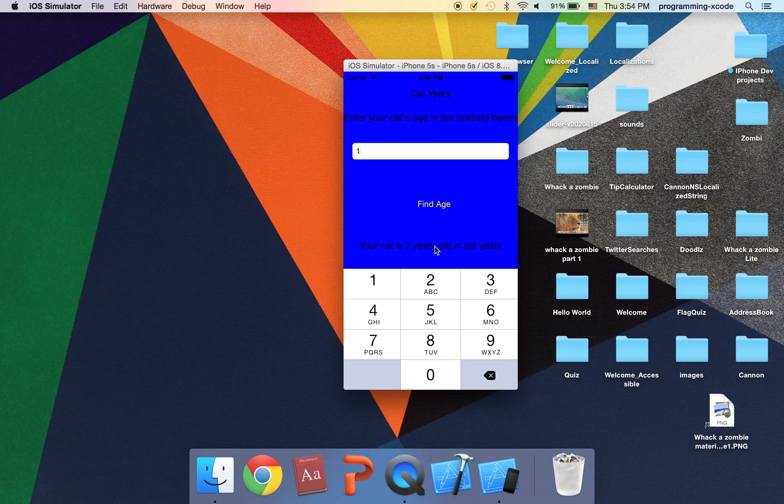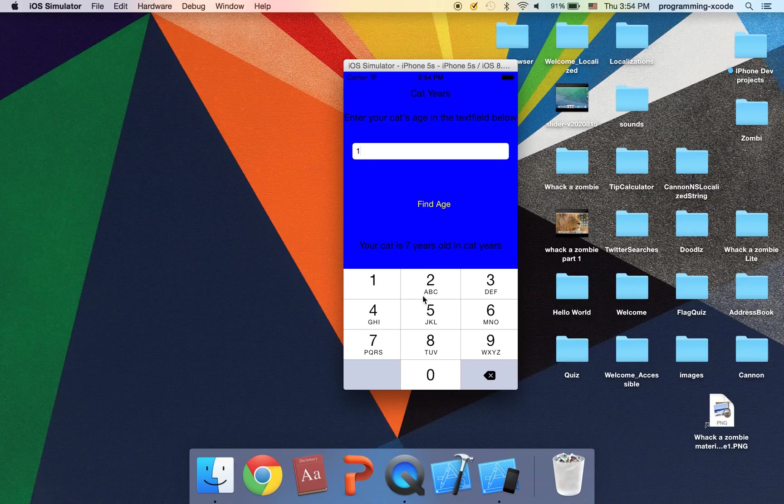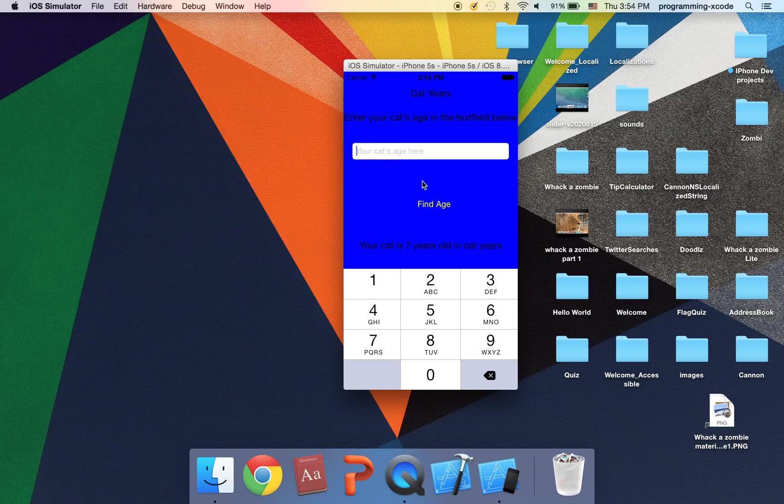Let's say I enter one and I click on find age. It says your cat is seven years old because it multiplies by seven. And that's like the usual factor.